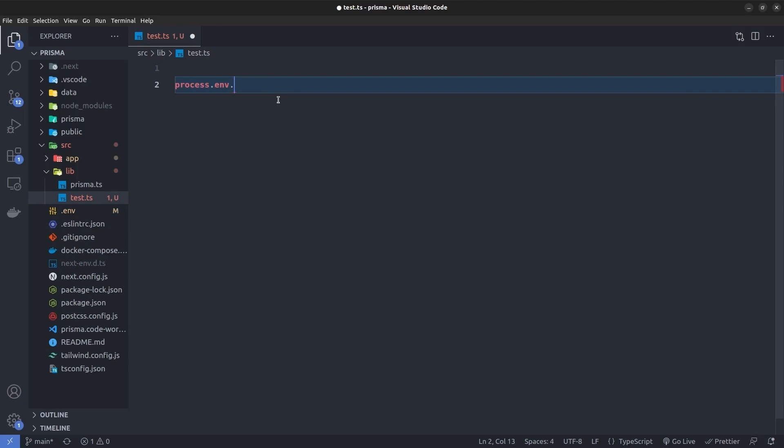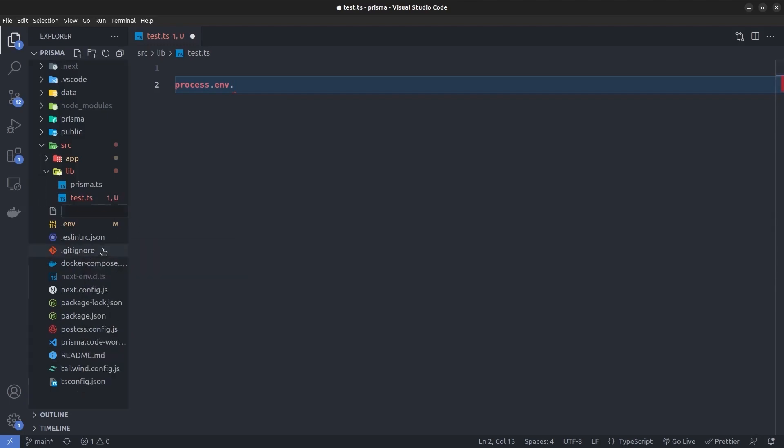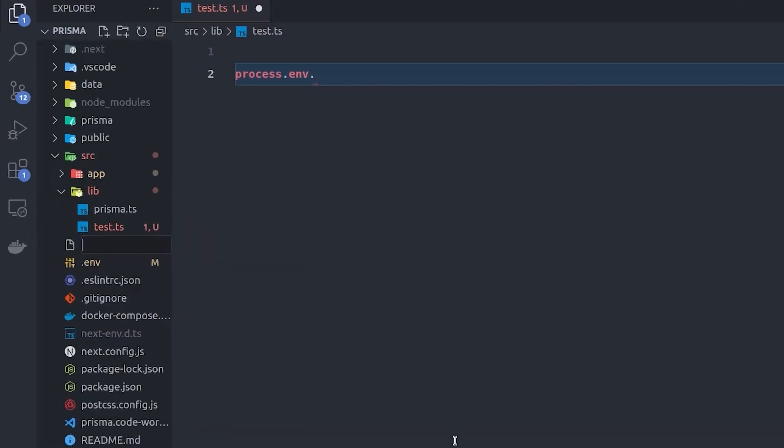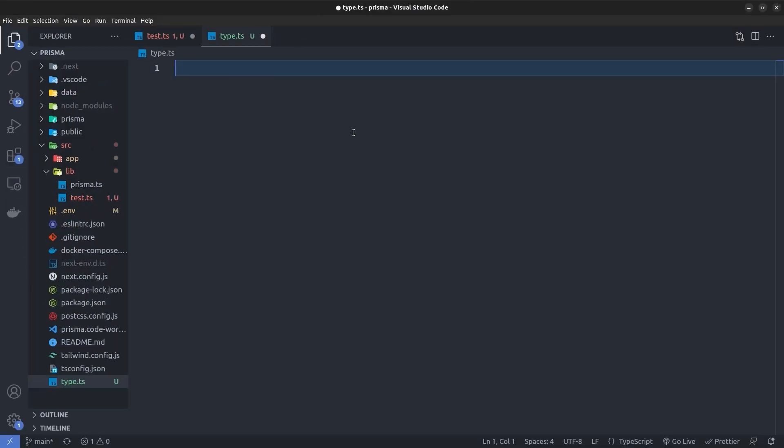All we have to do is create a TypeScript file. Here in the root layout of our project, I'm going to create a file called types.ts, and inside it I'm going to say declare namespace NodeJS. Just pay attention to the spelling.